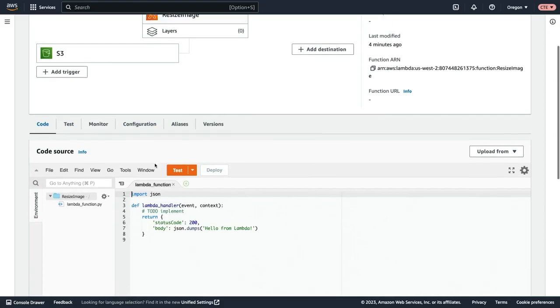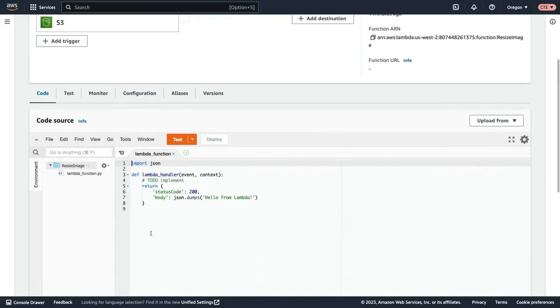And then you can see that there's a stubbed out Lambda function here that essentially just says, hello world, hello from Lambda. And what we need to do is upload our code.